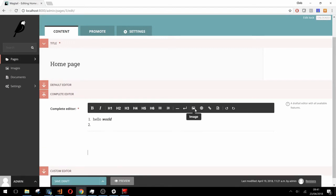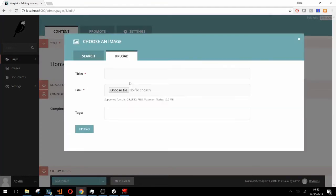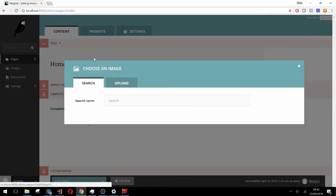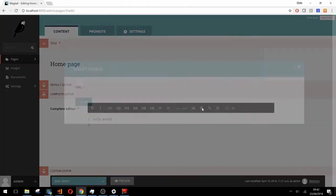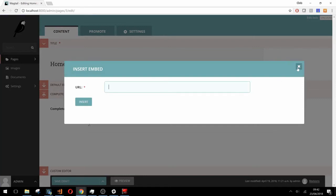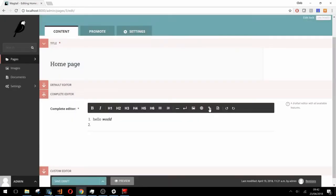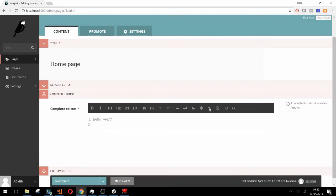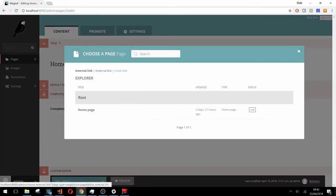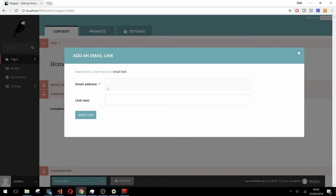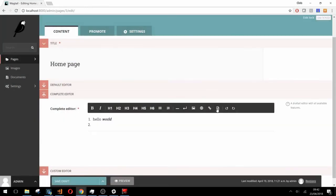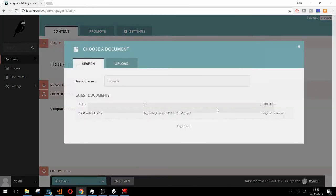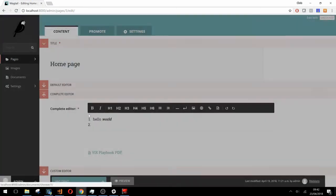The next group of four are entity features. These include the image chooser feature where you can choose from existing images or upload a new one. The insert embed feature which allows you to add a URL for embeddable content such as a YouTube video. The insert link feature which allows you to select an internal page, type an external link, or add a mailto email link. And finally there's a document chooser feature which works pretty much the same way as the image chooser.